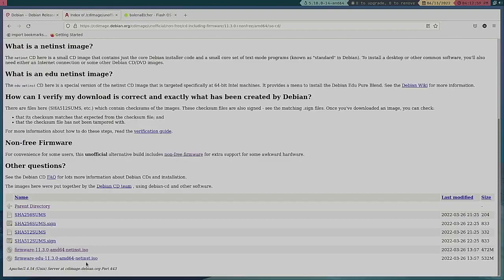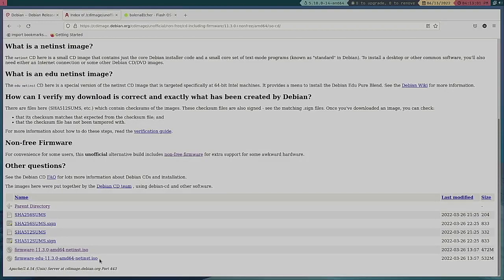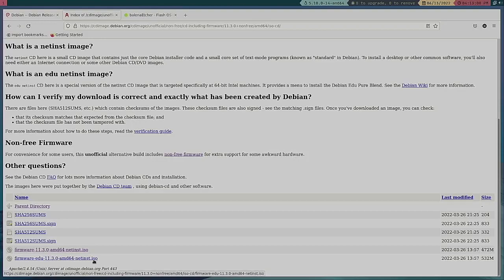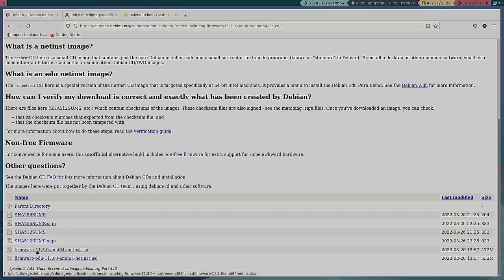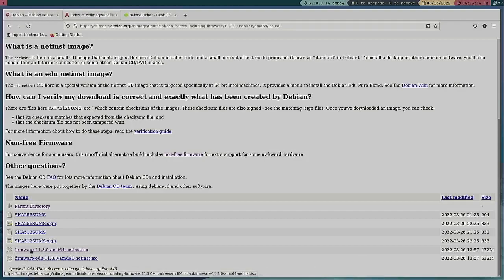This is the ISO that I would use to install on my USB drive, USB stick, to do the installation. Actually this one, this top one, firmware dash 11.3, not the EDU version but just the first version that you see.